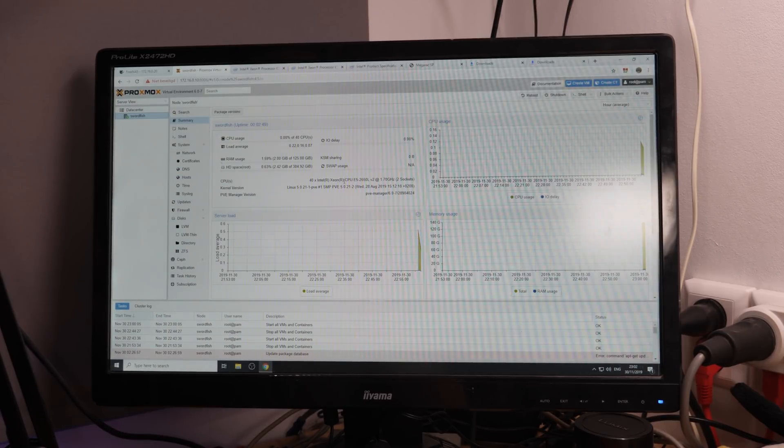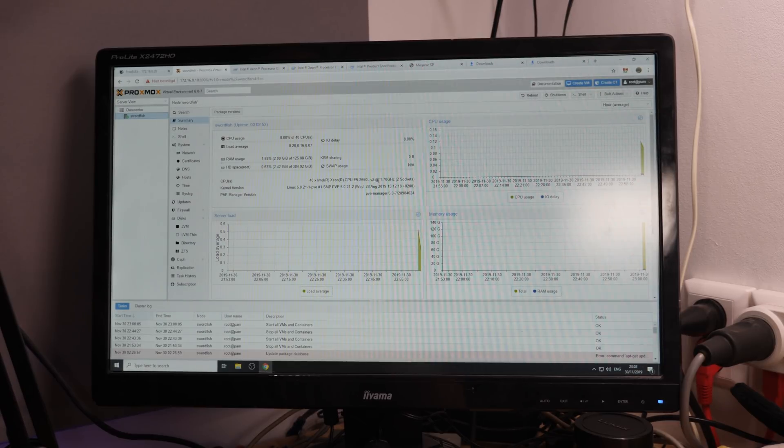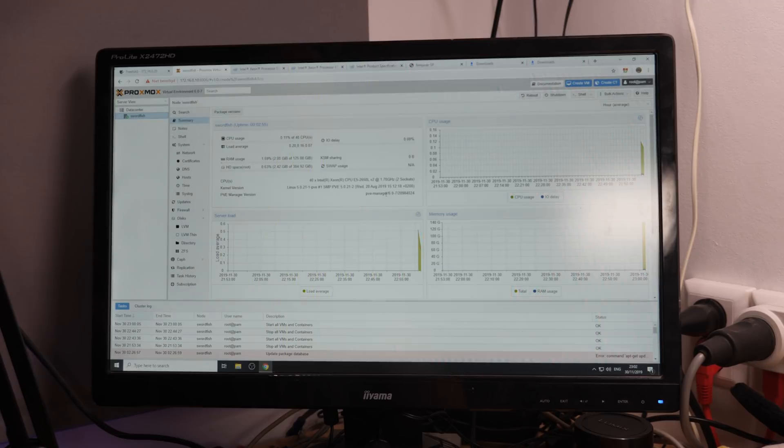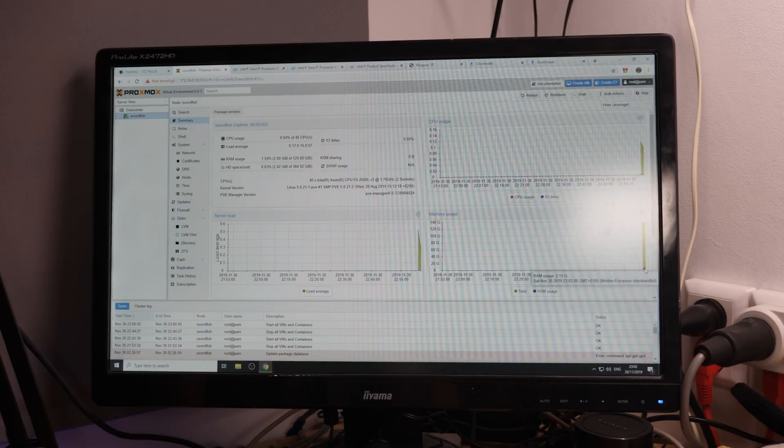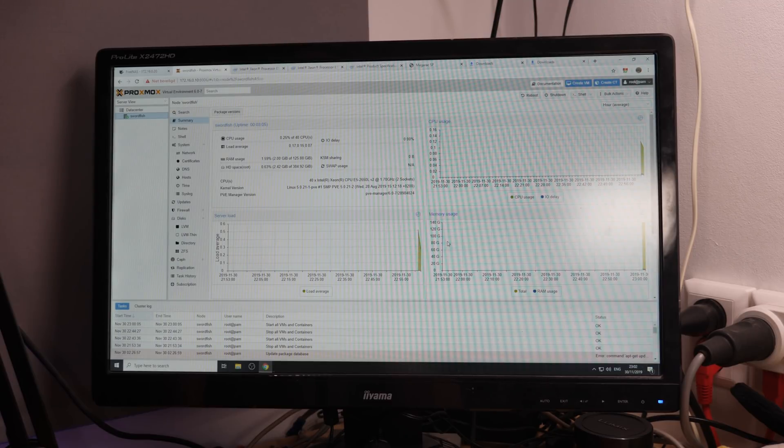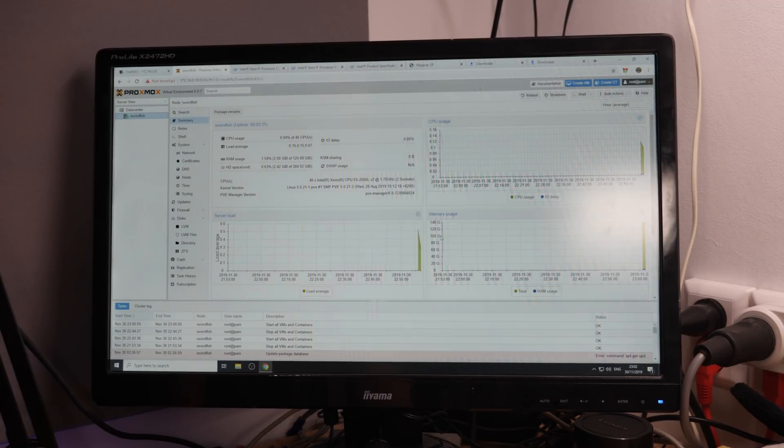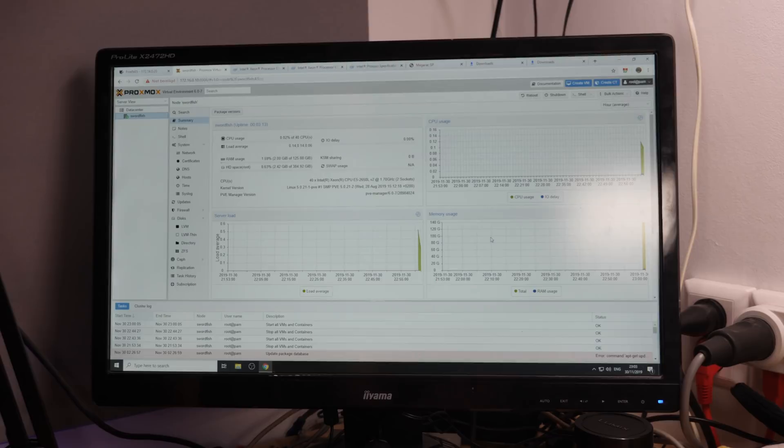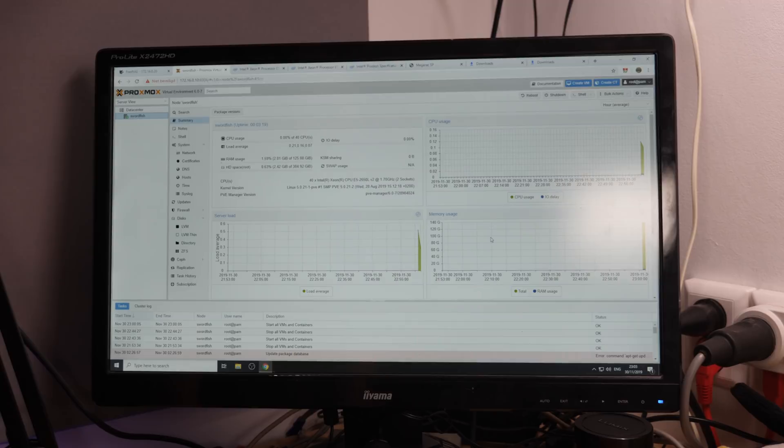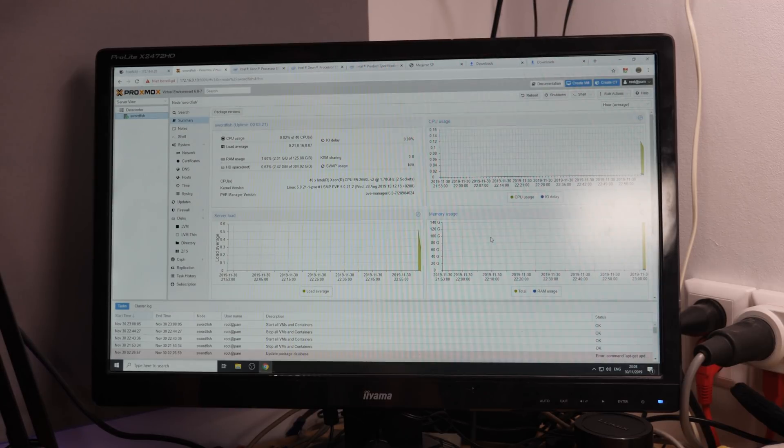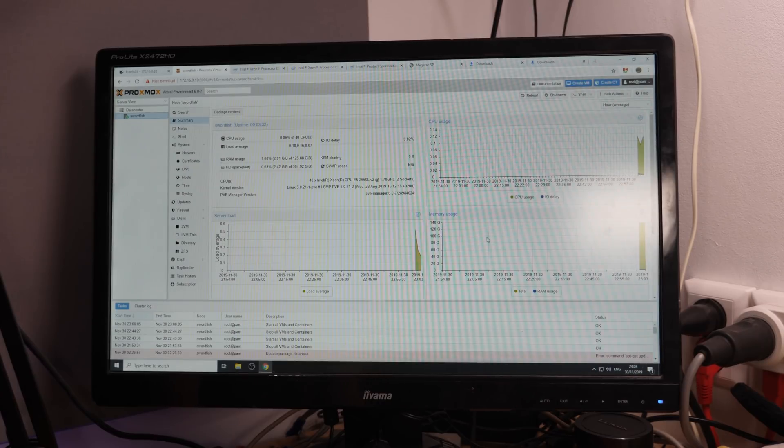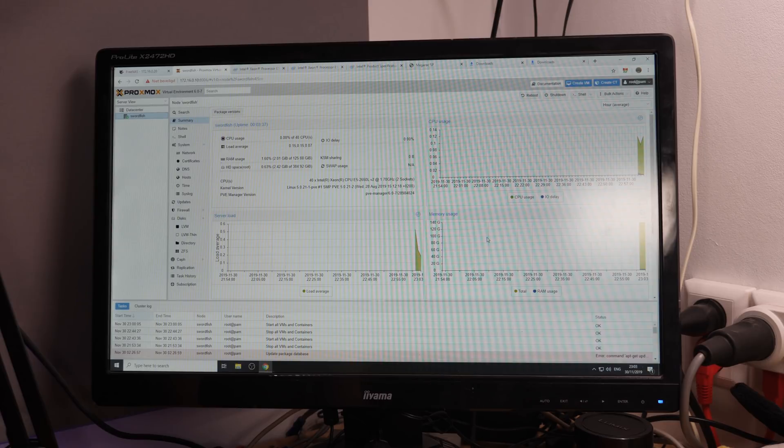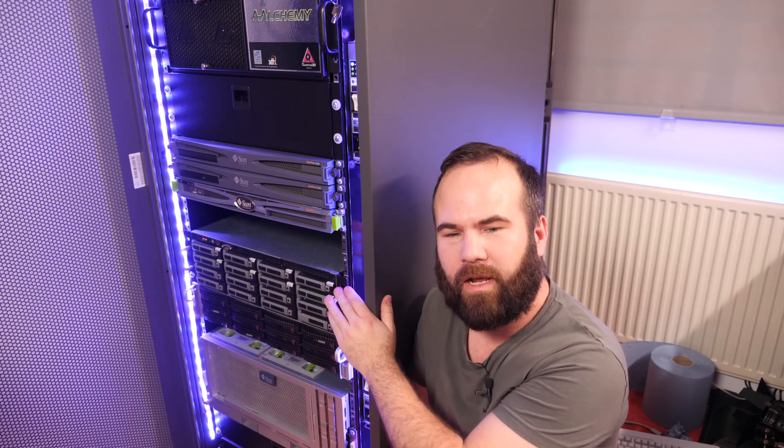40x Intel Xeon CPU E5 2650L V2 1.7 GHz, 2 sockets. Memory usage is now really low, like 2 GB. But after the file transfers that I did with backing up, it was around 100 GB. So it was really caching all the data. So that is really great, and that's why I put 128 GB in my file server, just for caching purposes. And ZFS loves memory. You don't really need it, but I think it was 140 euros for 120 GB memory, so the price is really decent.